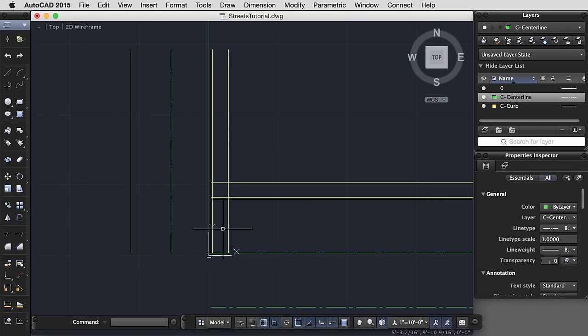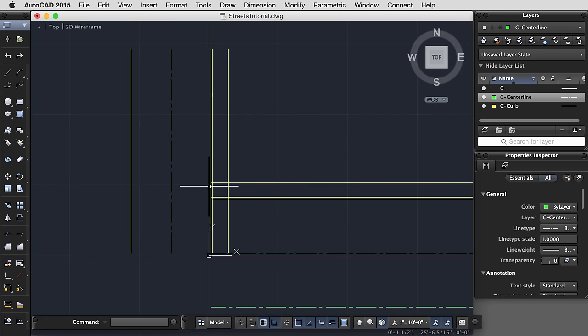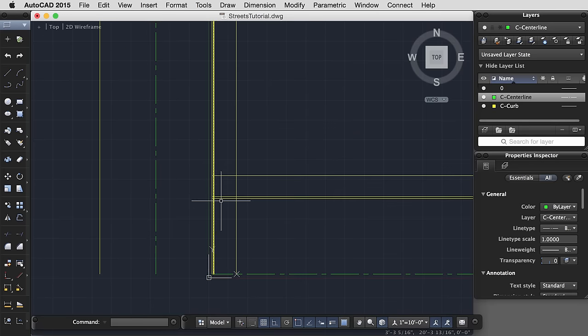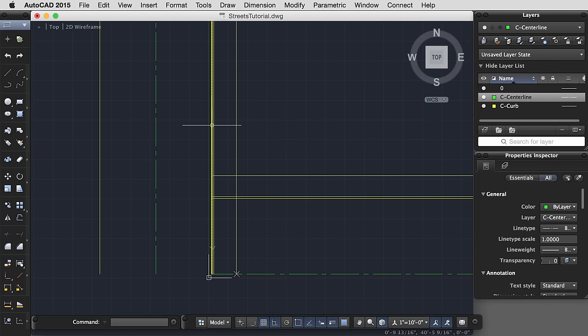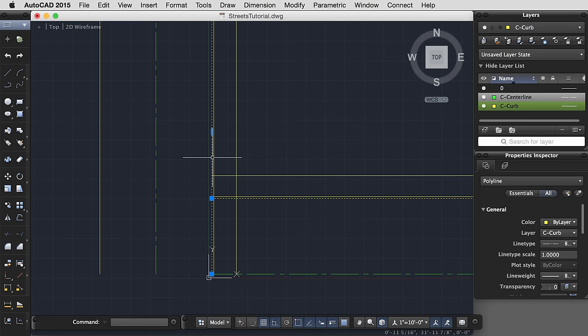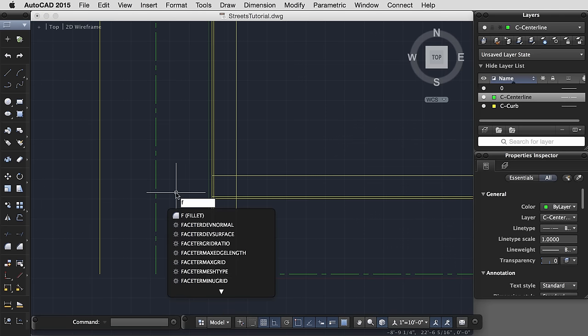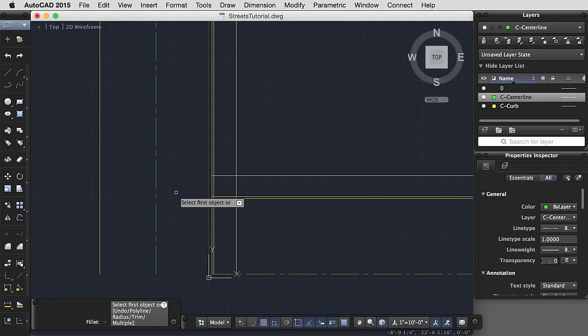I'm going to offset it again to give myself the 6 inch curb, and again for the 6 foot sidewalk. You'll notice that it's very uncommon for an intersection to actually have a perfectly sharp corner, so I would like to make a 15 foot radius from this line to this line, and for that I'm going to use the command fillet. So I'm going to start typing F for fillet.